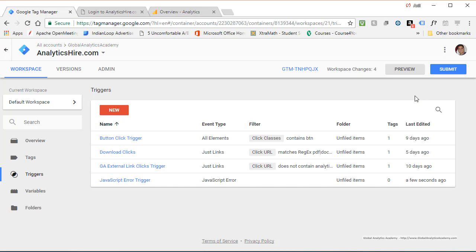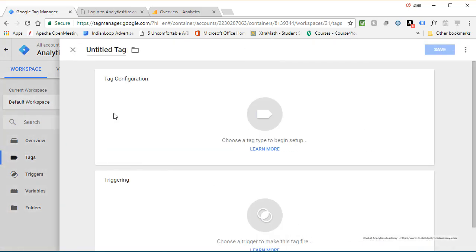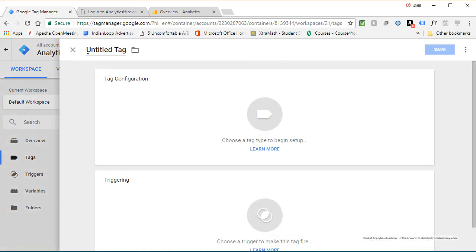Now we just need to send this information to a tag where we can start to track them. So go ahead and click on tags, new tag, and let's call it GA JavaScript error tag or whatever name you prefer.